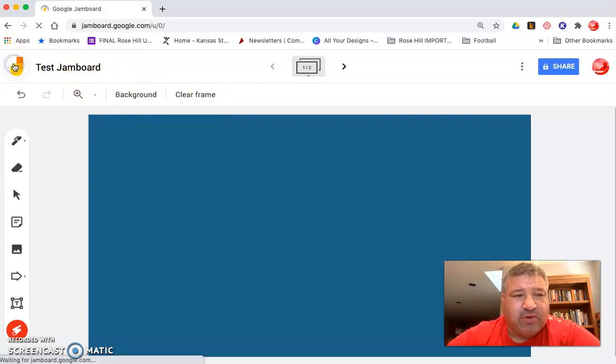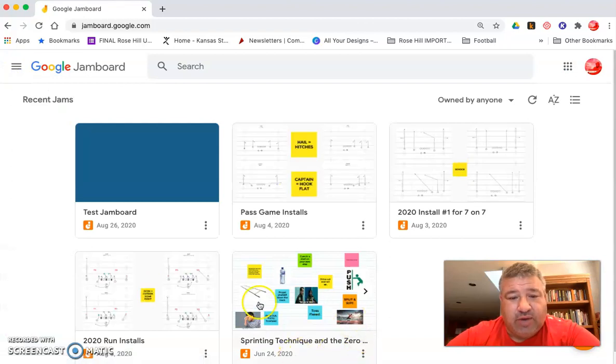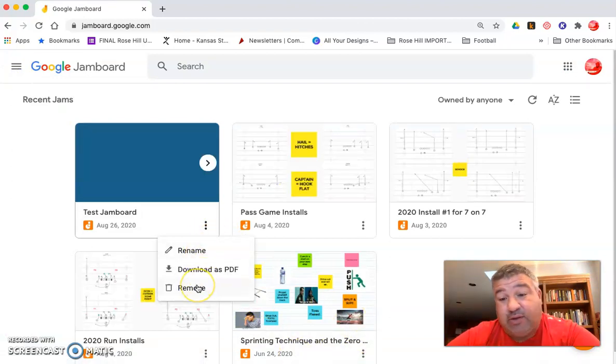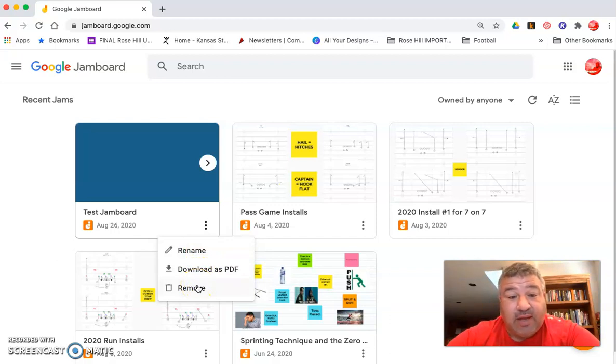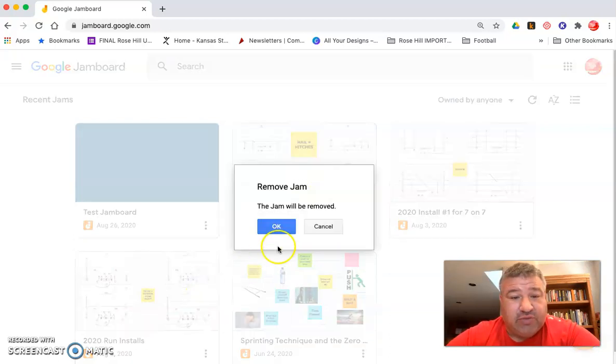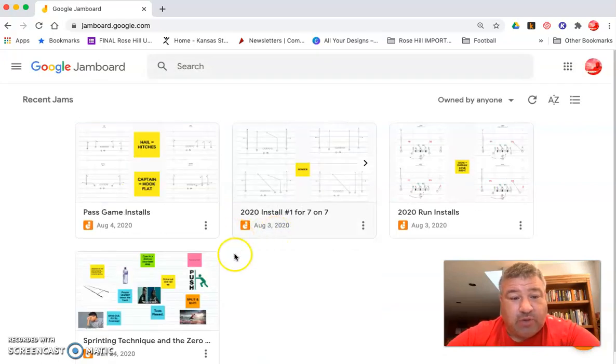So I'm going to go ahead and delete that Jamboard. I can rename it, I can even download it as a PDF. And I believe I have not done this because I haven't had need to, but I believe that you can load these to the Google Classroom as well.